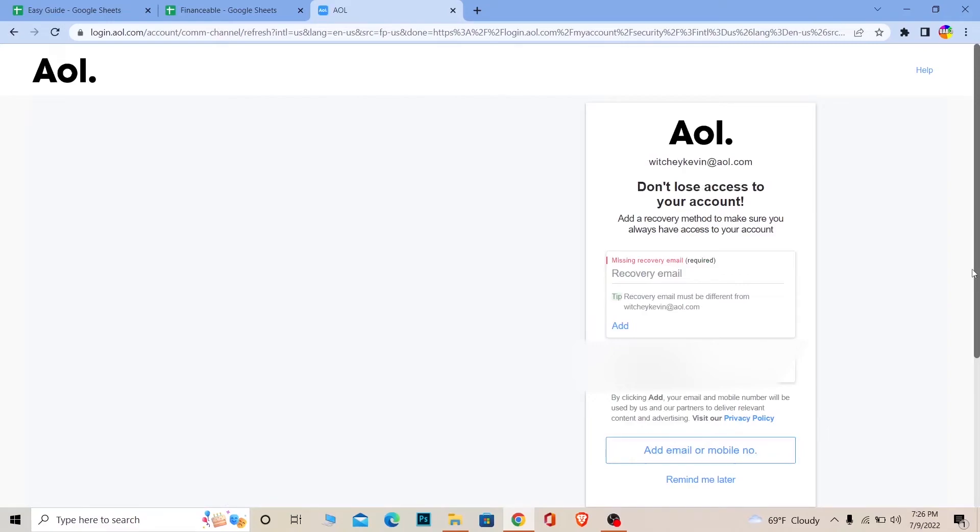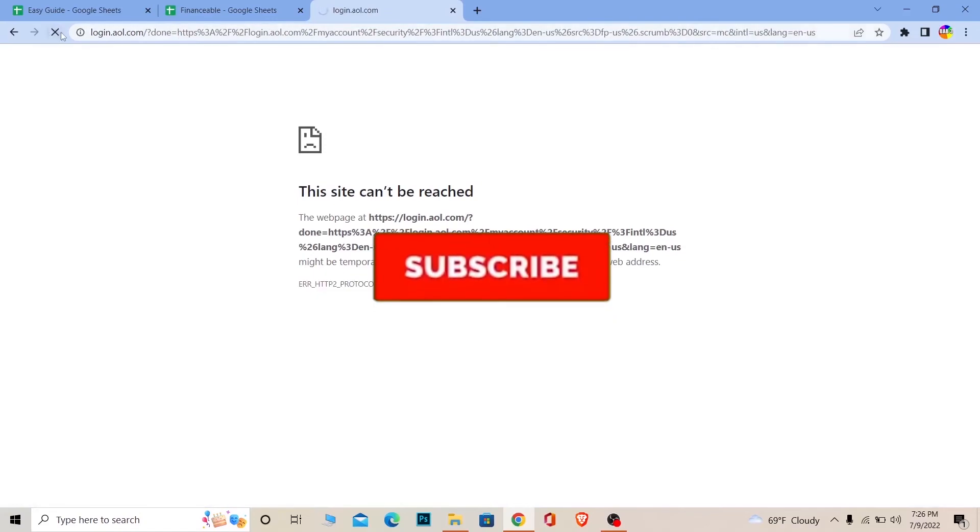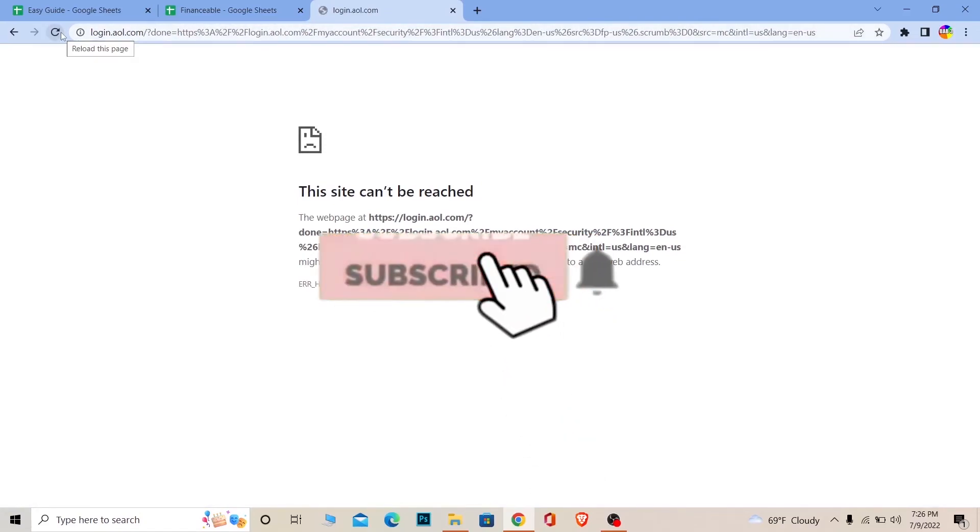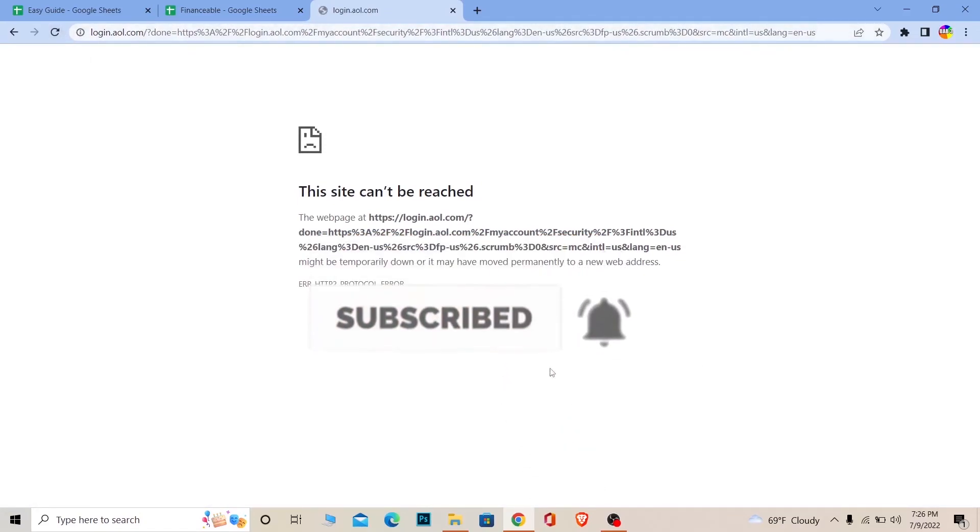So yeah, that's basically how you can change your password. If you found our video helpful, then don't forget to hit the like and subscribe to our channel Easy Guide. I'll see you next time. Bye.